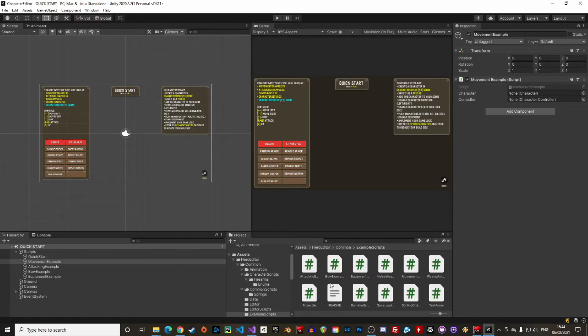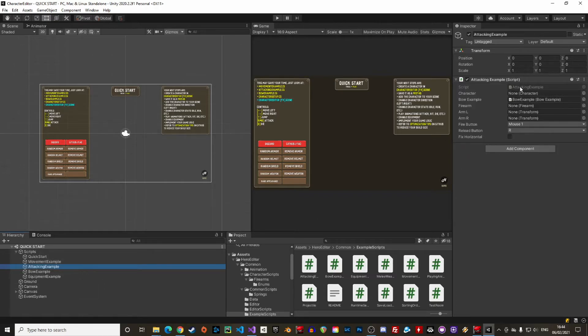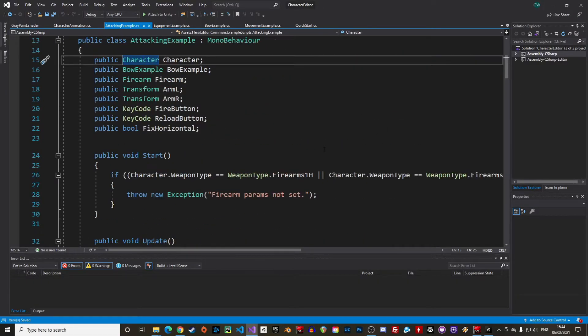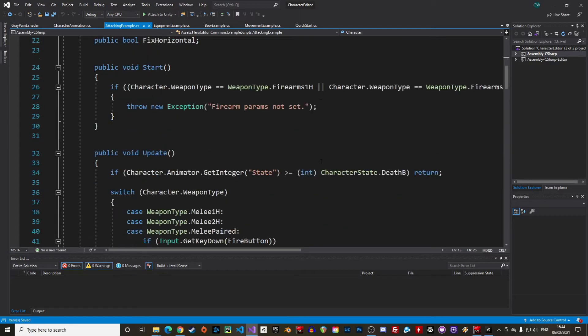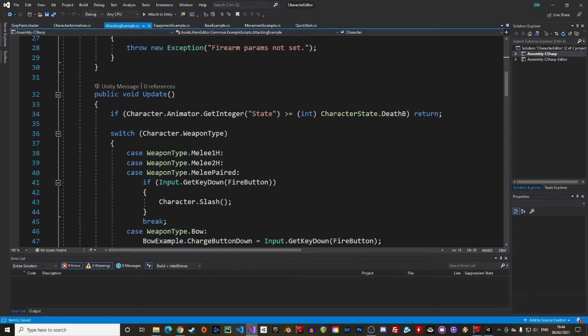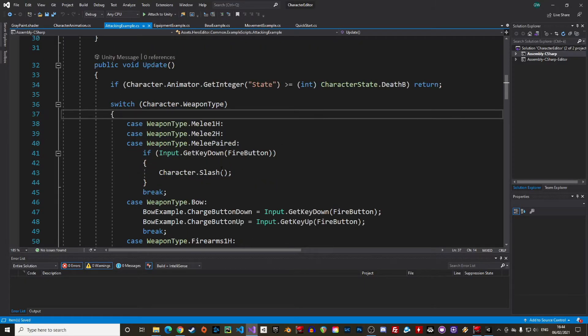Now that we have set the state of the character we can trigger actions. Let's open the attacking example script. Here quite simple as well. The action is triggered by calling the action directly on the character component. This will trigger the animation. To play the right animation the equipped weapon is detected with a switch case so that the slash animation is played only when a sword is equipped.